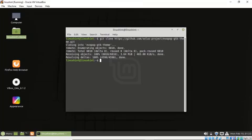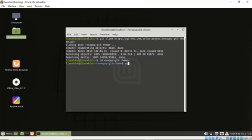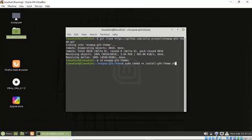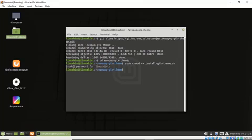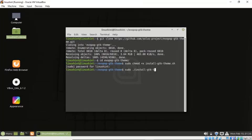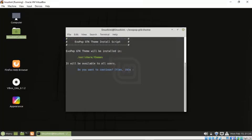So the theme is downloaded successfully and now let's install it by using the command cd evopop, sudo chmod plus x install-gtk-theme.sh. So sudo install-gtk-theme.sh. So I will press y here to continue this process.